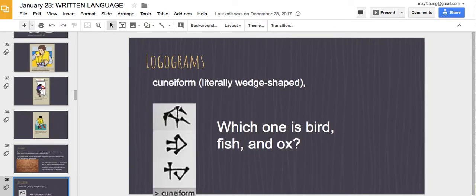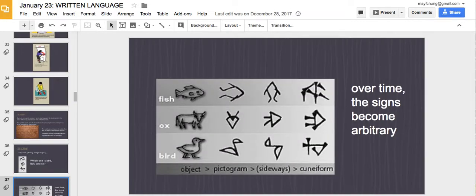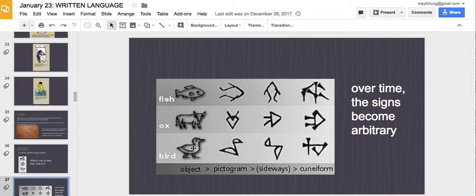Try to figure out which cuneiform symbol is the bird, which is the fish, and which is the ox. Most students don't get this right. The fish, the ox, and the bird — over time these signs become arbitrary. You kind of have to tilt your head, because originally they looked like a bird, an ox, and a fish, but over time you probably couldn't figure out what they meant.